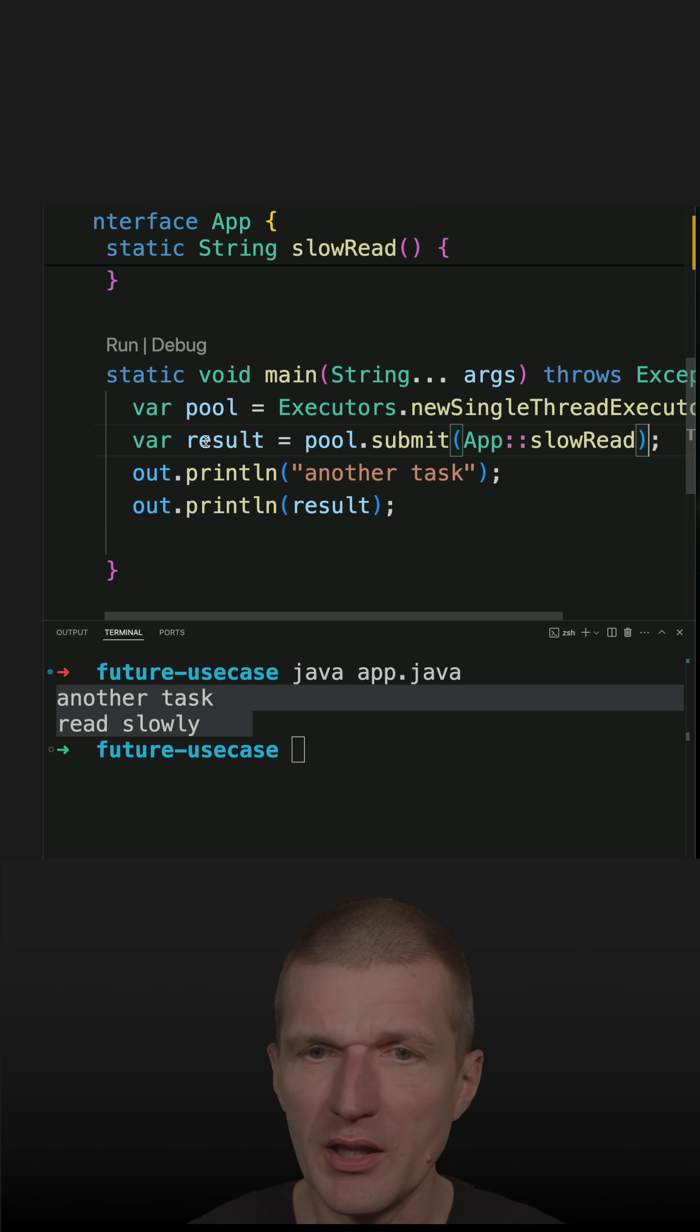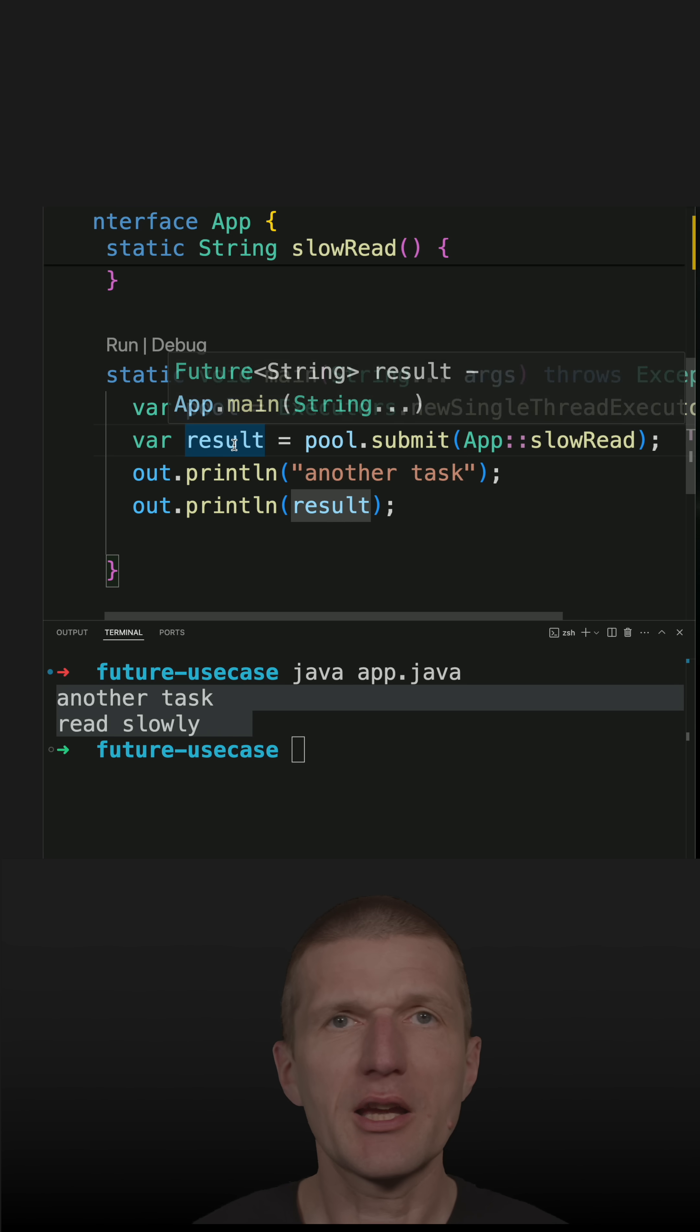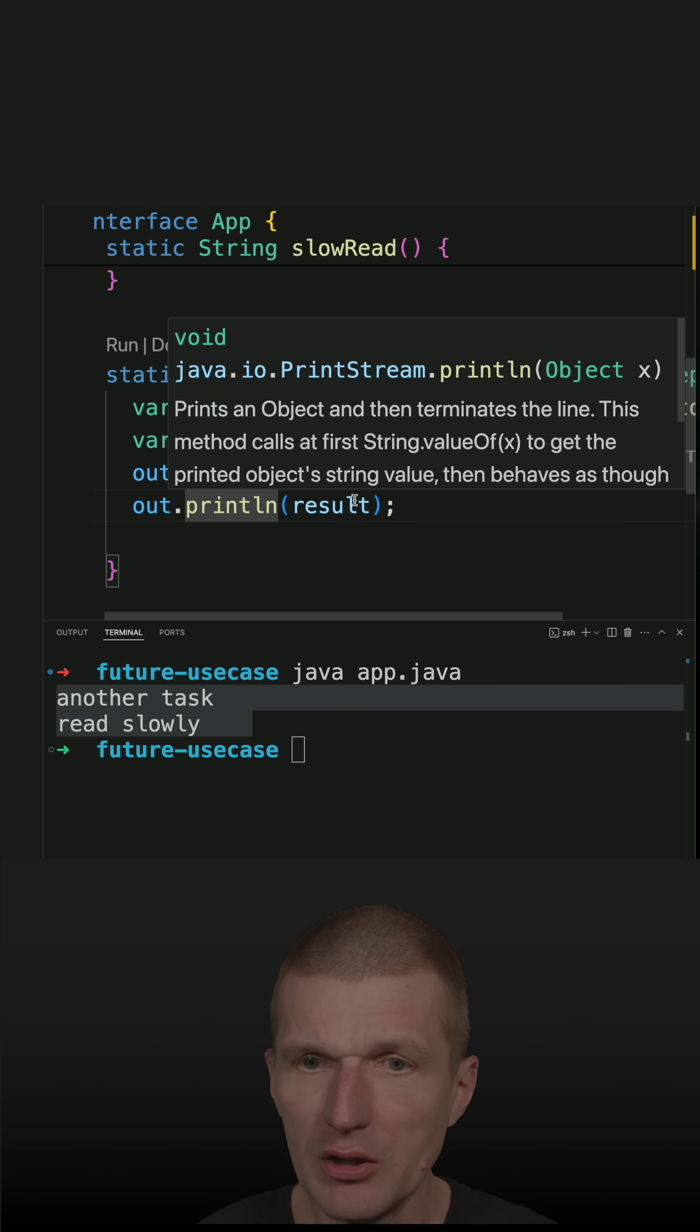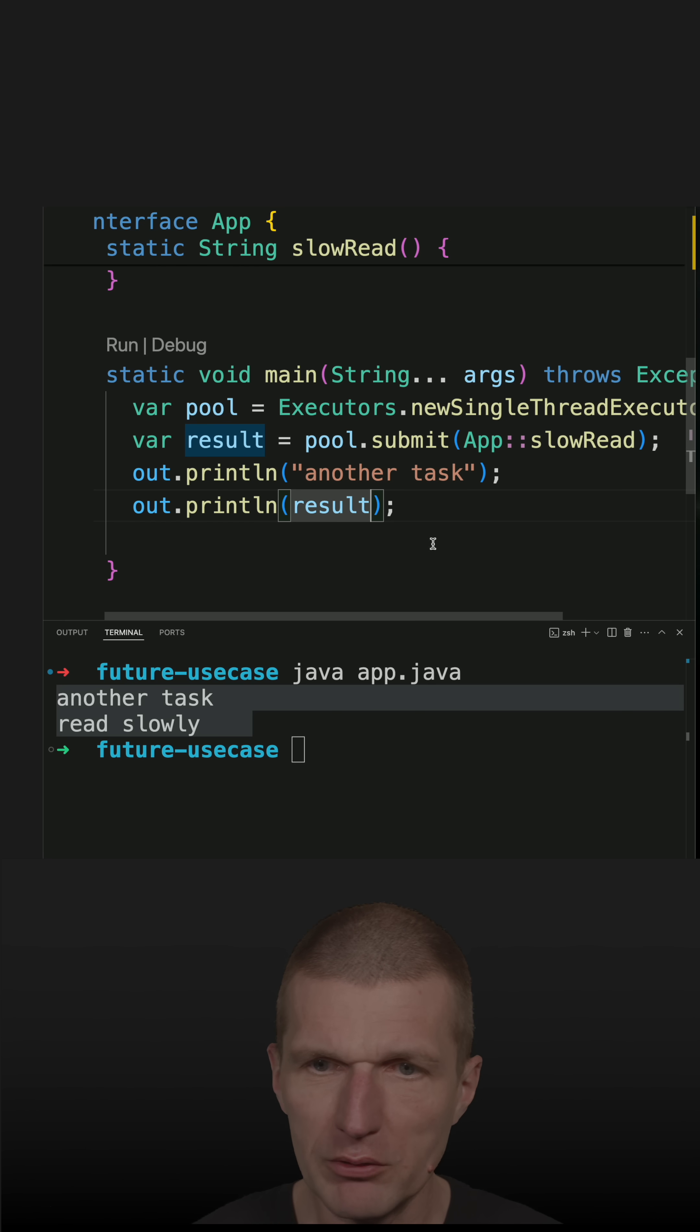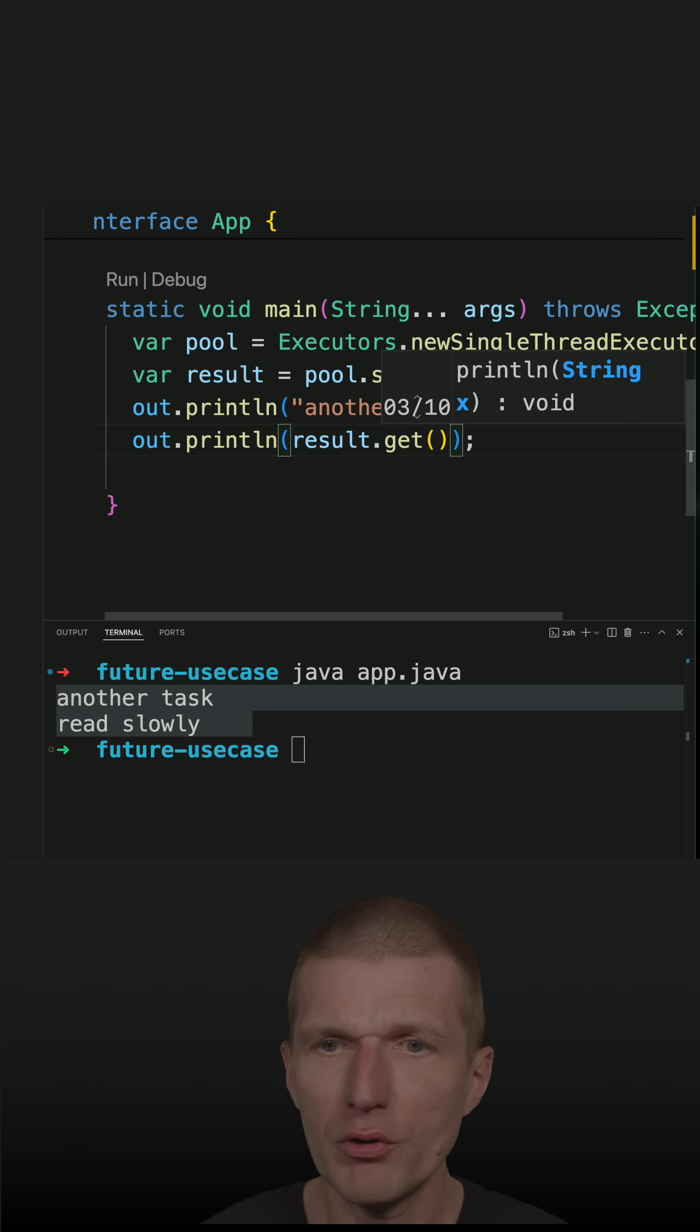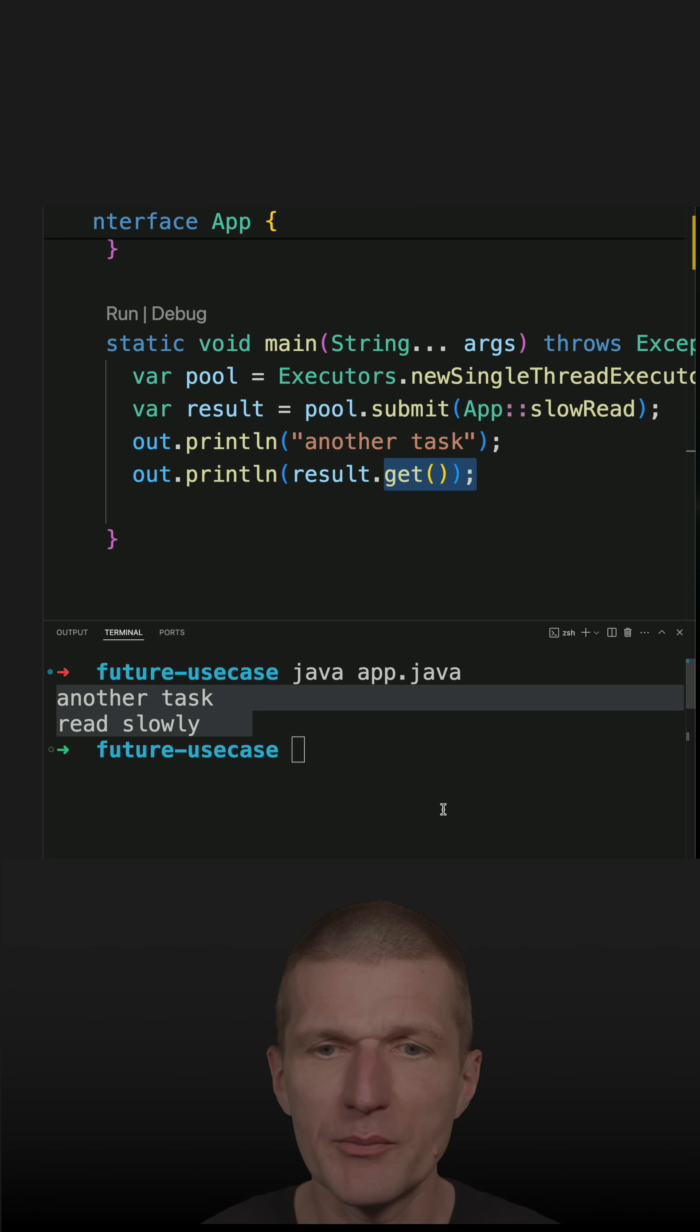And what I get now is a Future of String, and future is like a proxy for the future result. And instead of printing result, I would like to call the get method first, which will block and wait until the result becomes available.